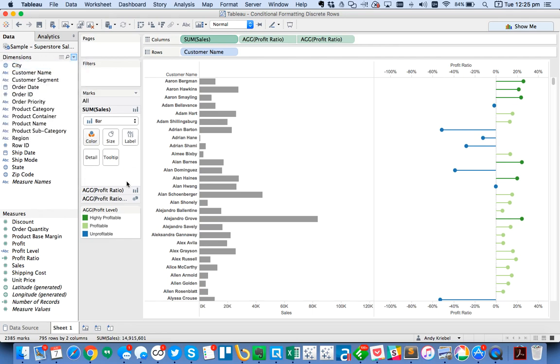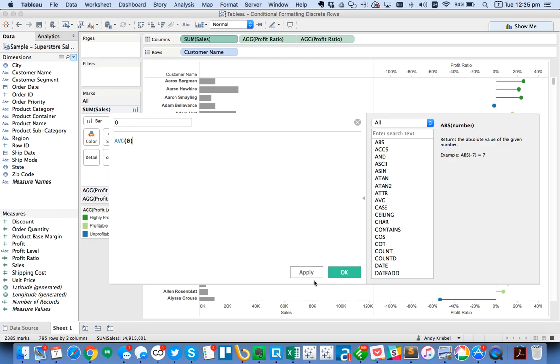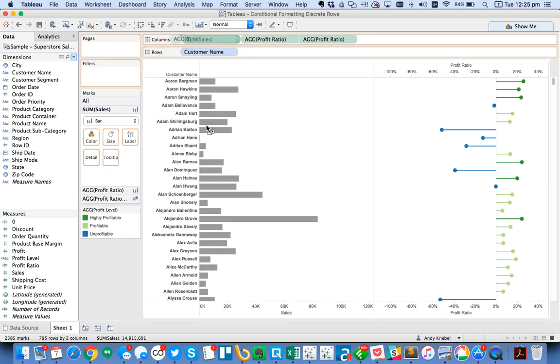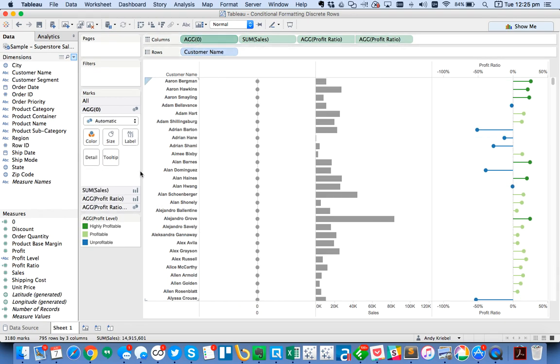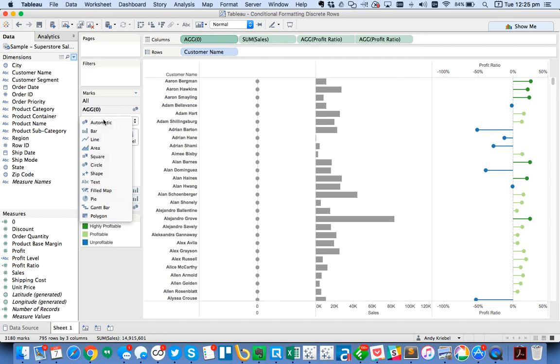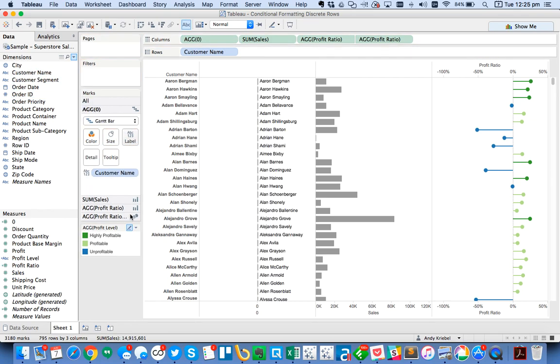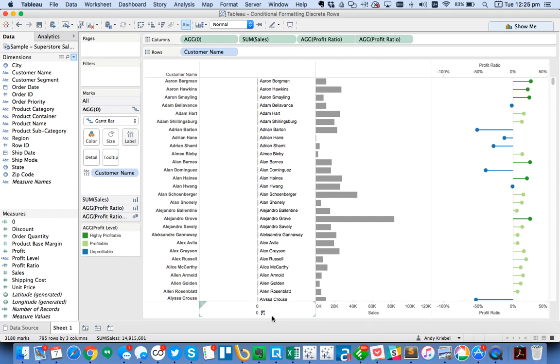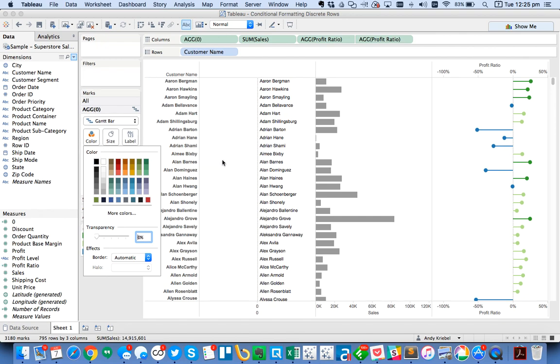It's just going to be the average of zero. All this is doing is just giving me a constant. I'm going to drag that to the column shelf as my first field. I'm going to go ahead and switch it to a Gantt bar. Then I'm going to stick customer name on the label. Notice how I've got my customer name just to the left of my bar.